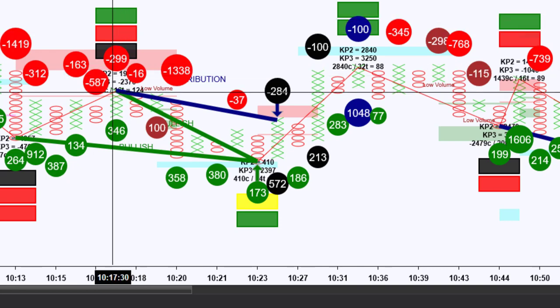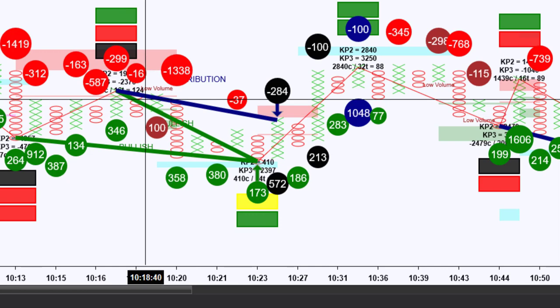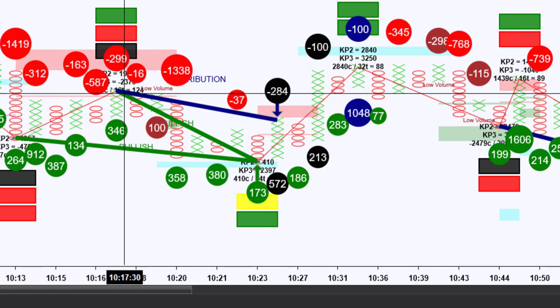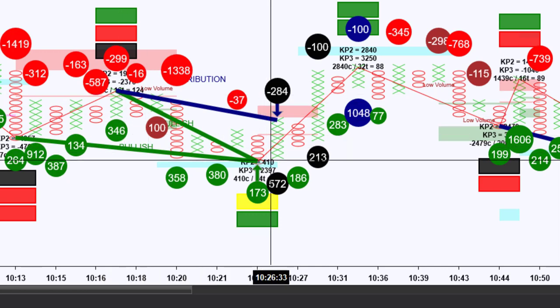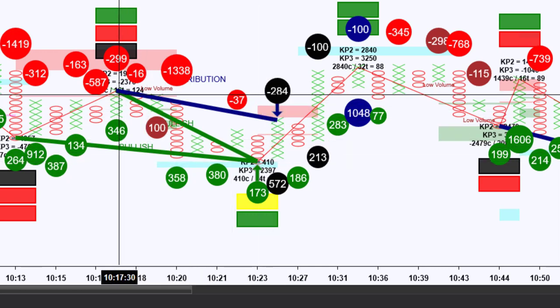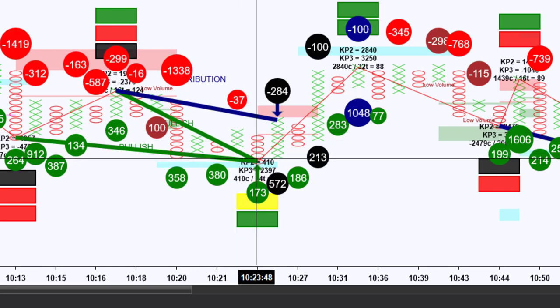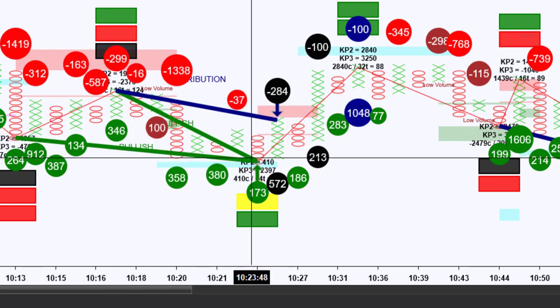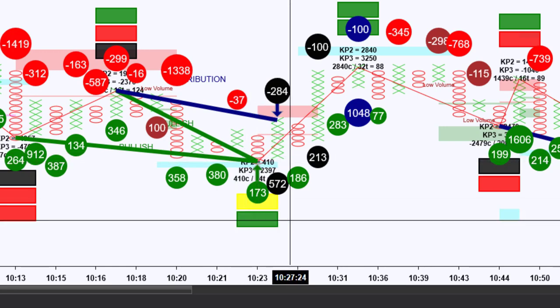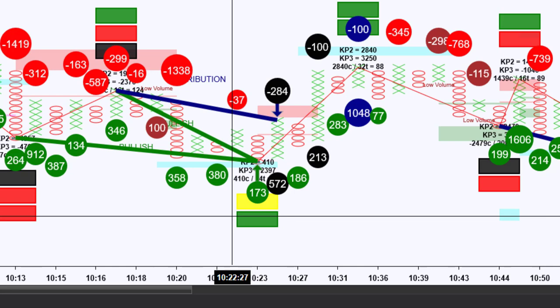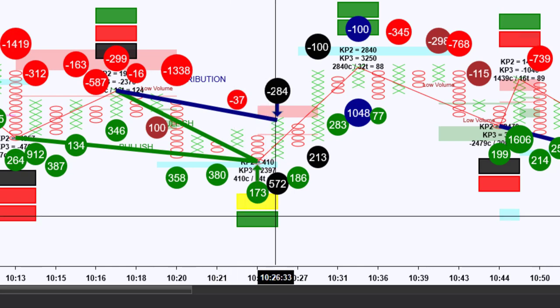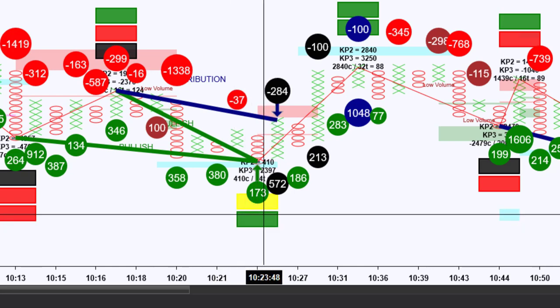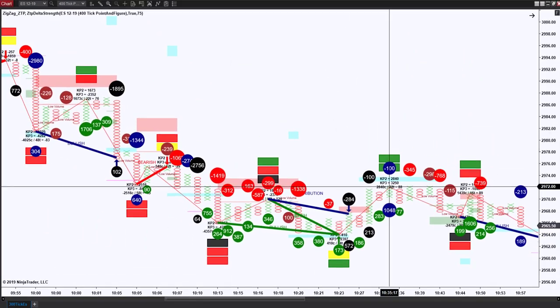As we trade lower, what happens is there was net buying to the tune of 410 contracts from this bar to this bar, giving us the special divergence signal that we got here. And then again, the KP3 was now a positive 2,400 contracts taking us into this trade.